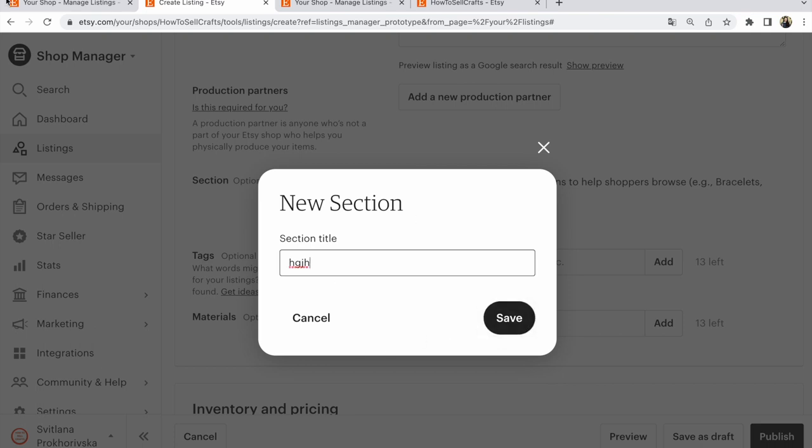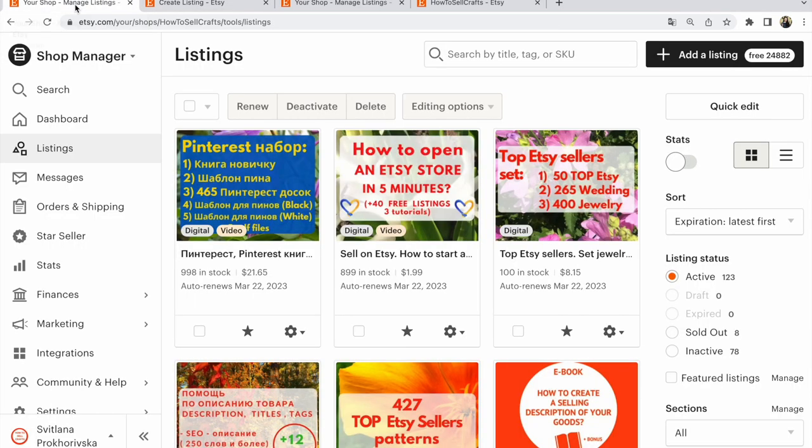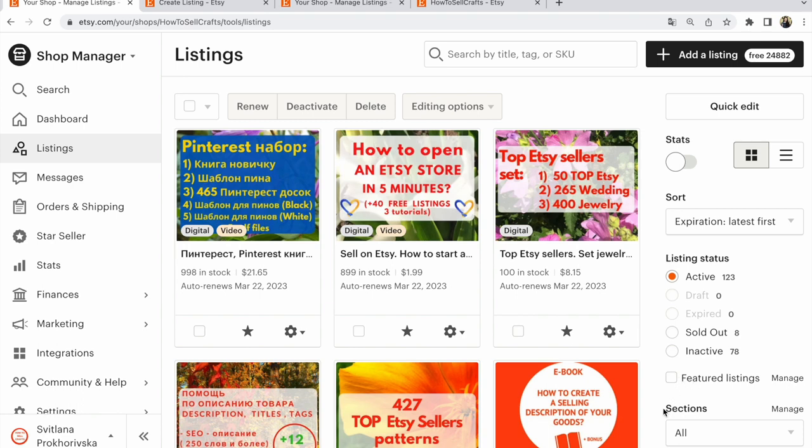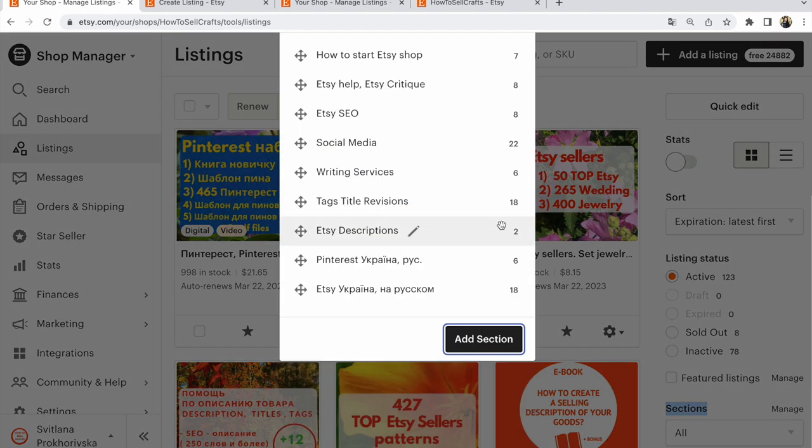After that, or another example, another option. You go shop manager, listings. In the lower right corner, please look here. Sections. You need to click manage sections. Manage here.